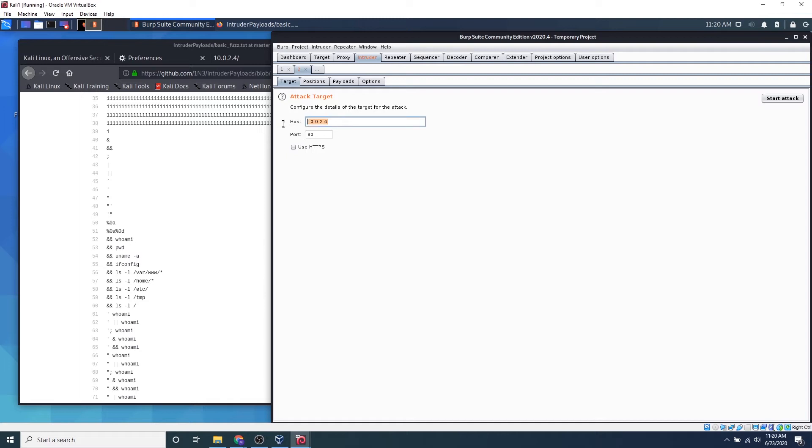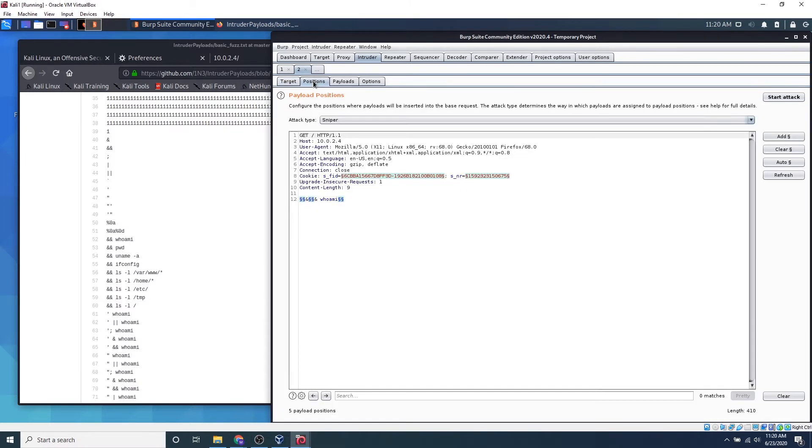And this all looks good. We're attacking this host on this port. We may have to change the port based on the web server, but in this case we don't have to. Click positions. So what positions is is where we want to submit our payloads. So we can clear this all out and let's say we want to submit payloads within the datagram portion of the packet.